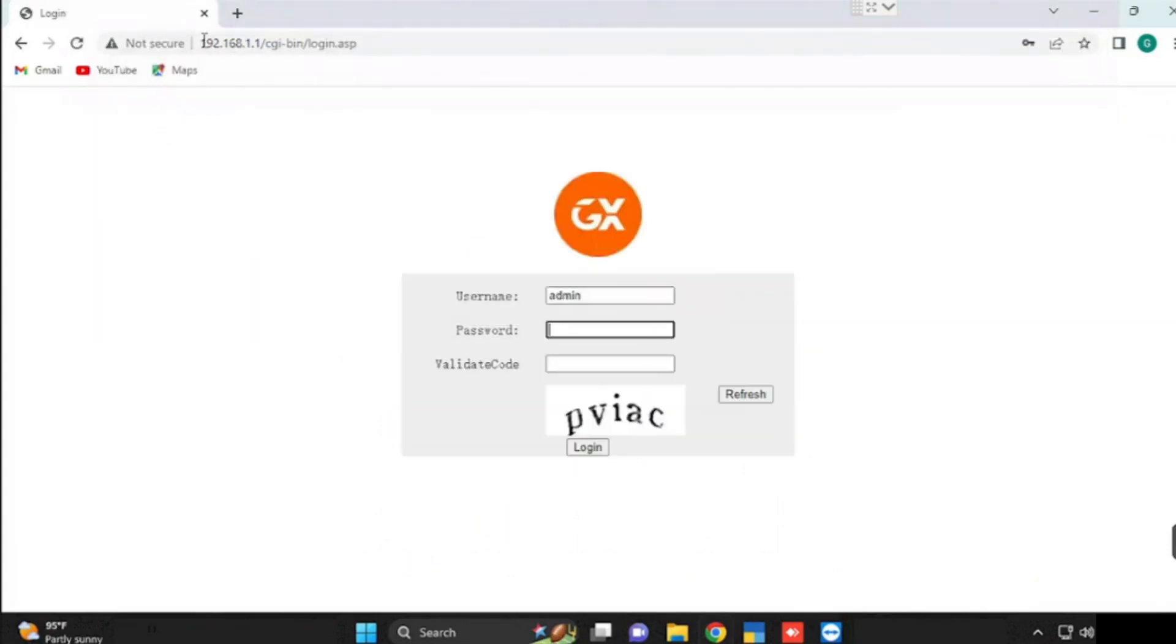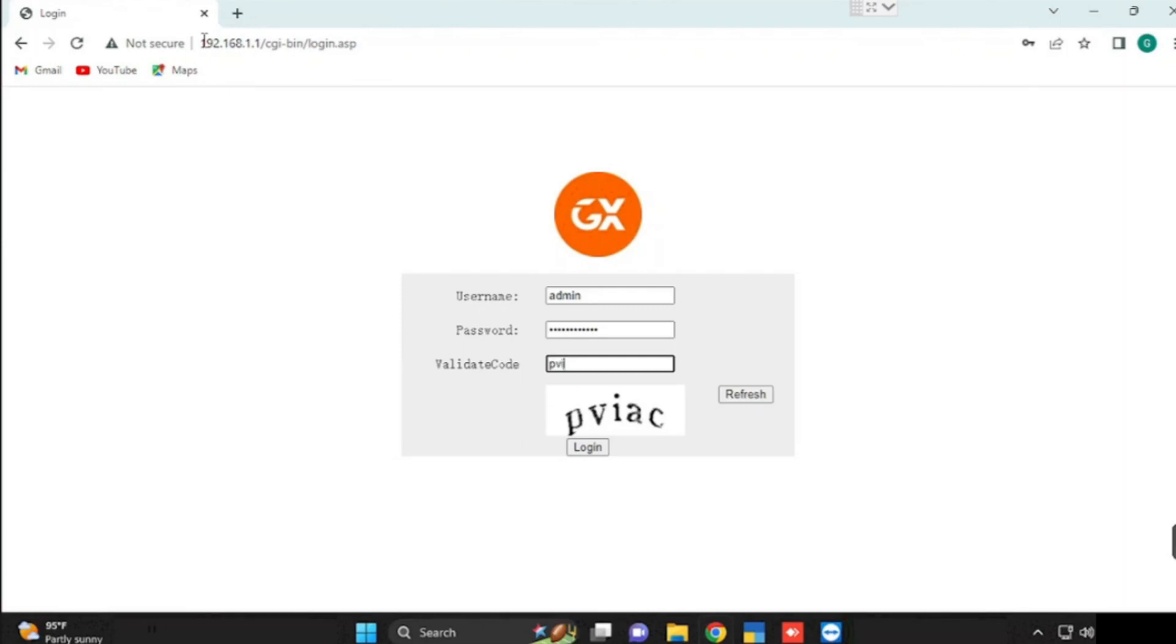First we are going to look at how to do the Wi-Fi settings. First we need to login to the router with default IP address 192.168.1.1. Username is admin. Password will be available behind the device. We need to use that password for login.